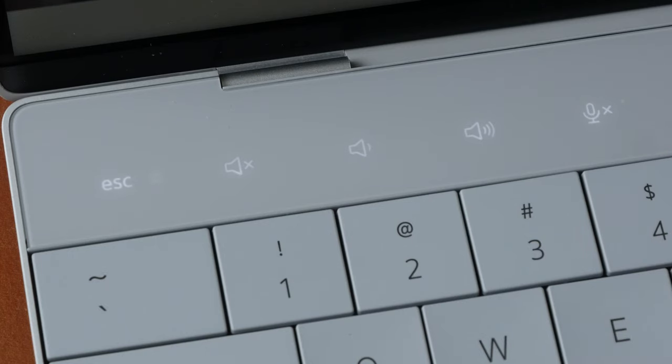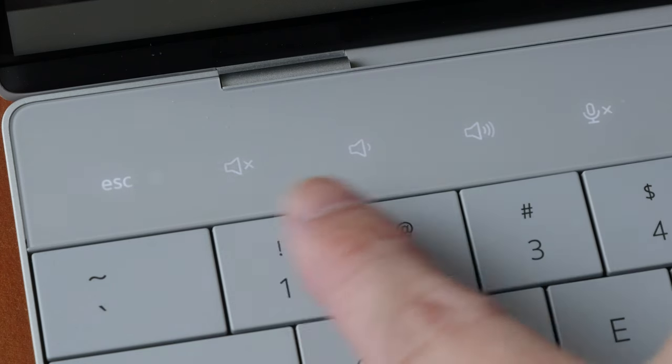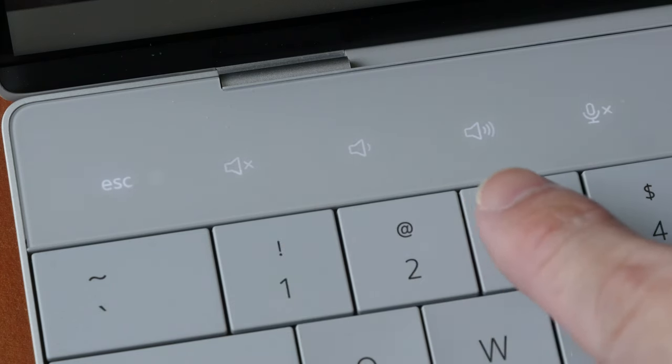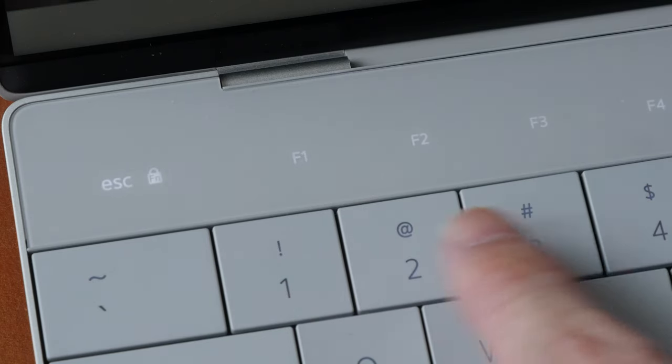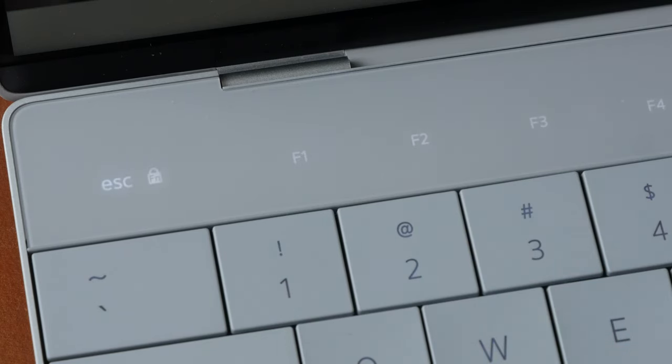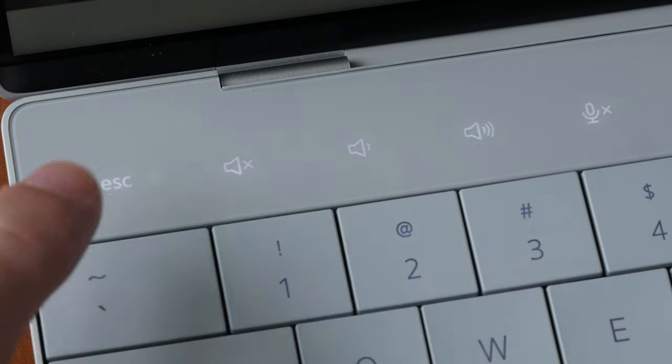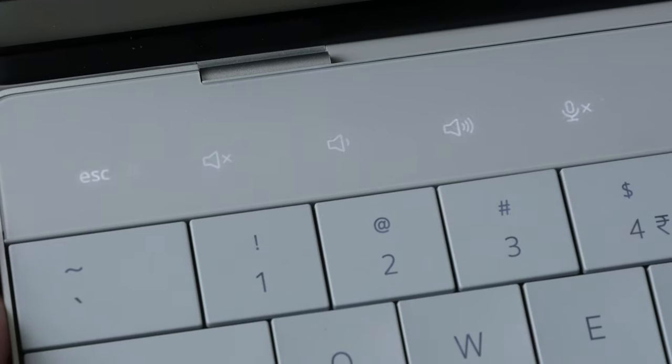By the way the flicker is due to my camera settings. In real life I don't see any flicker. So right now the function buttons are actually showing the shortcuts and when you press the function button they will switch to the normal function keys. The escape key is there all the time. So these are the shortcuts you can get.